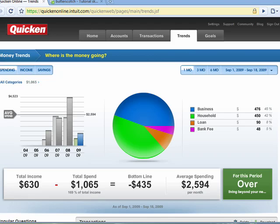Hi, this is Mike Hallahan, Dr. FileFinder, and welcome back to our special Butterscotch.com 10-part series on Quicken Online. In this segment, we're going to look at the Trends tab.